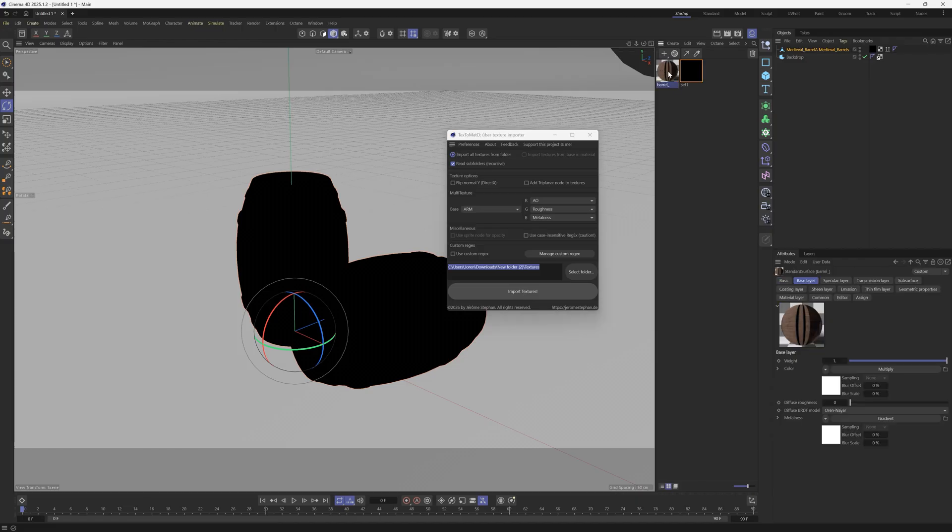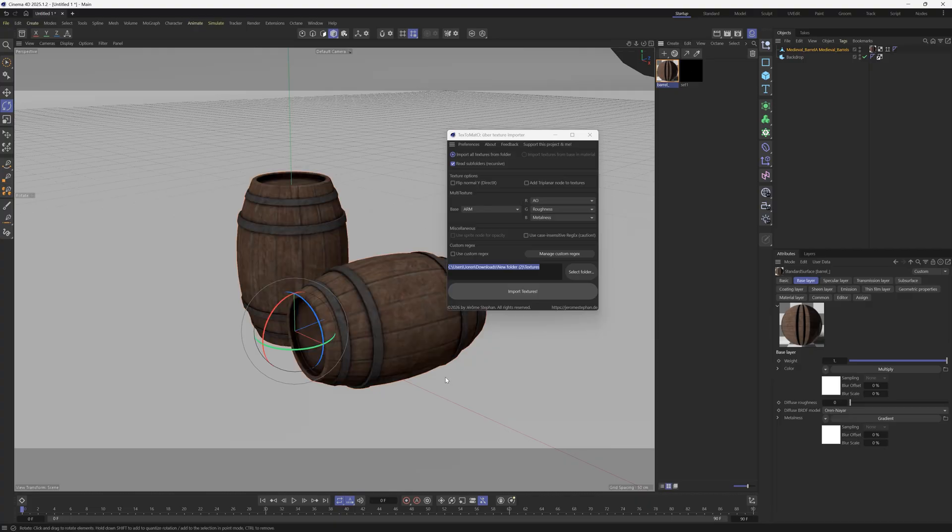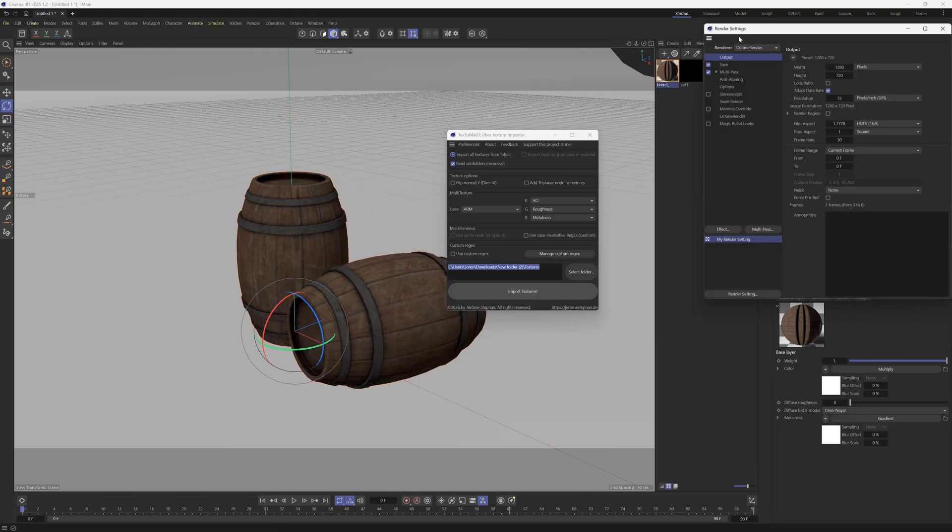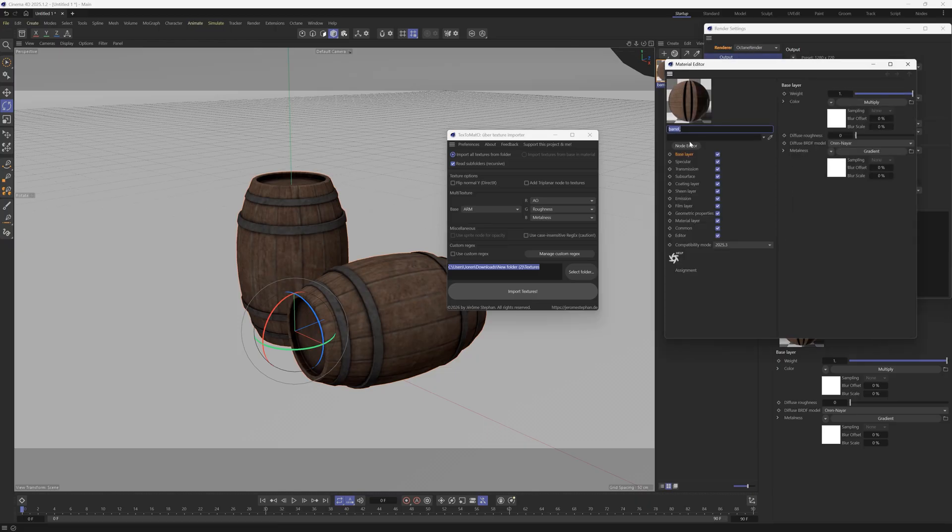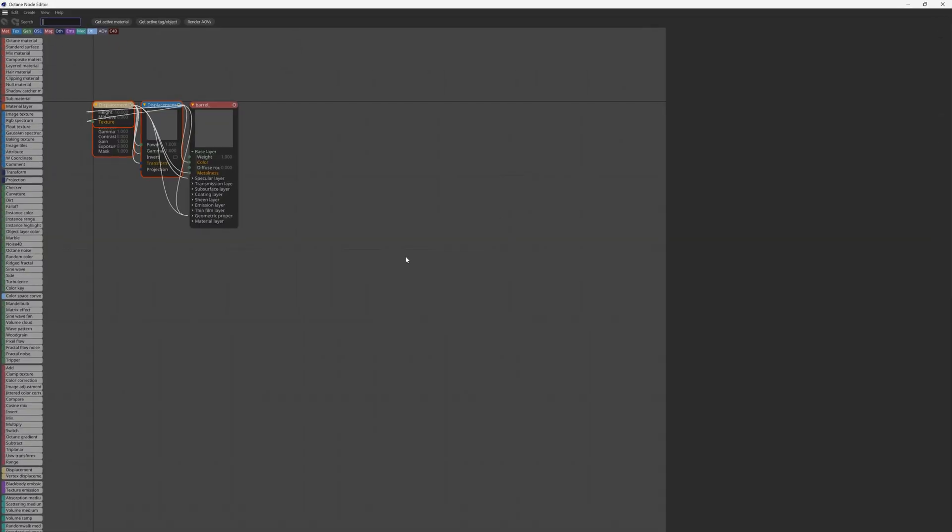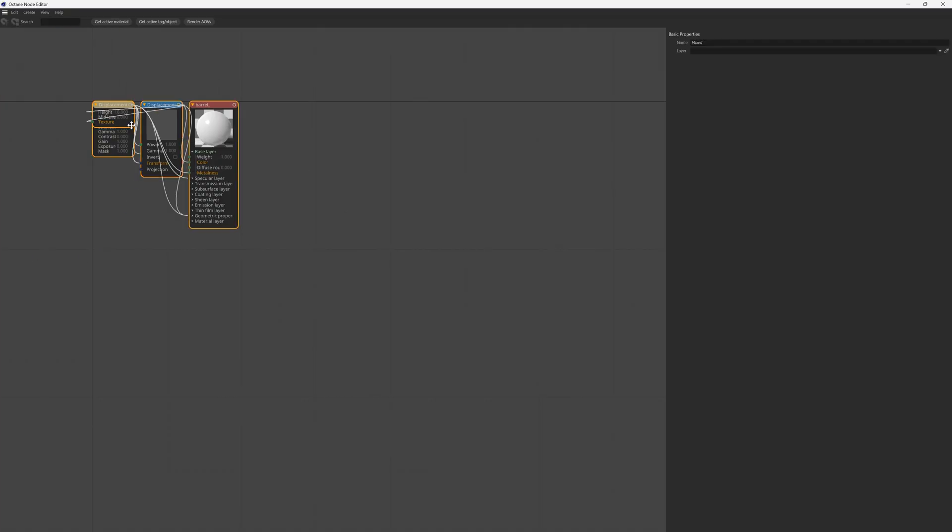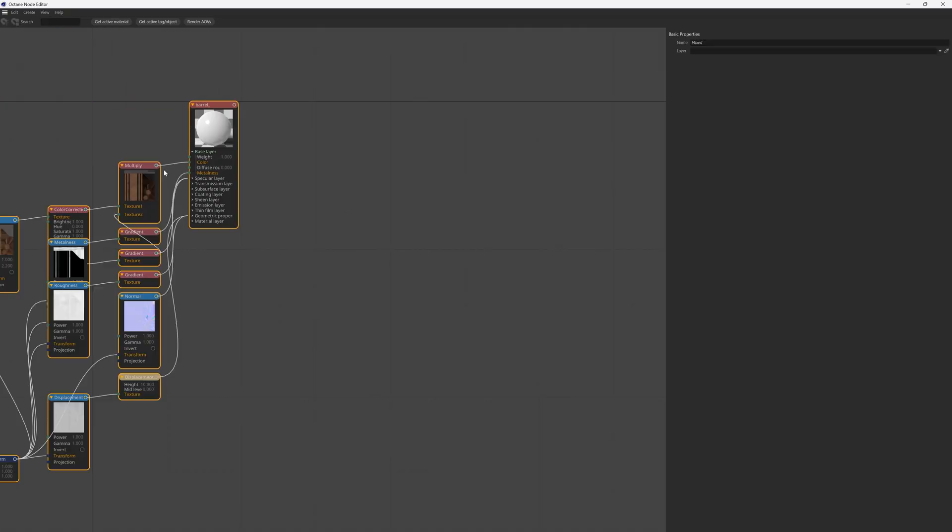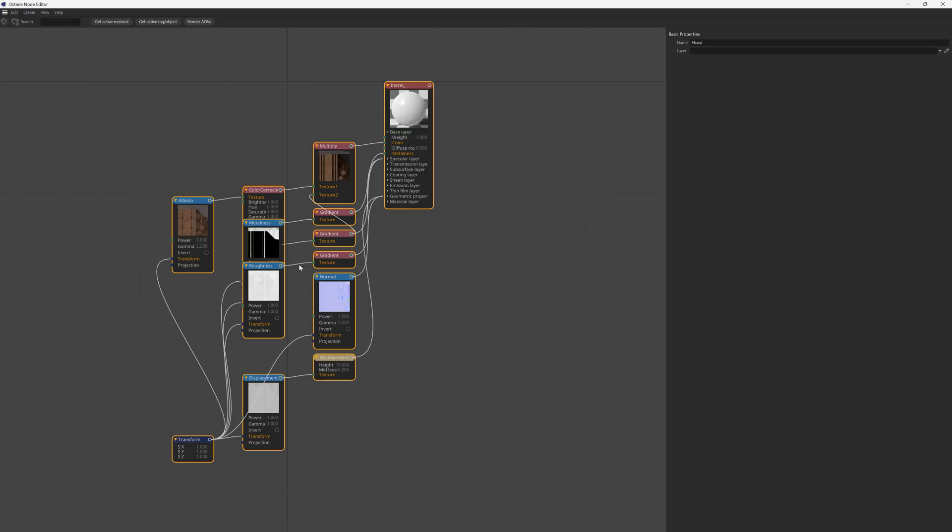it has created a texture we can drag onto our barrels. Right now it is making an Octane texture, and that is because if we go to our render settings you can see that our render is set to Octane Render. If we open this up and click Node Editor, you can right-click on these and go to Auto Arrange Selected, and you can see that everything is brought in and piped